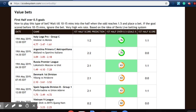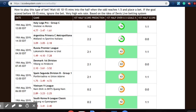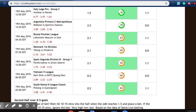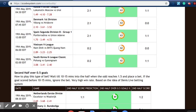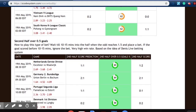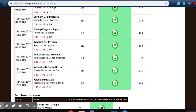What you will find are some very profitable draw picks, first half over 0.5 goals, and other value picks. We can scroll through this for the various leagues — as you can see, we can look at leagues from Italy, Argentina, Russia, Denmark, Spain, Vietnam, and all the other big leagues that take place around the world.